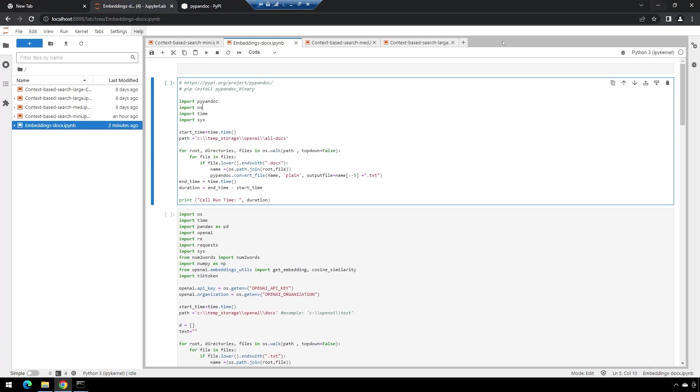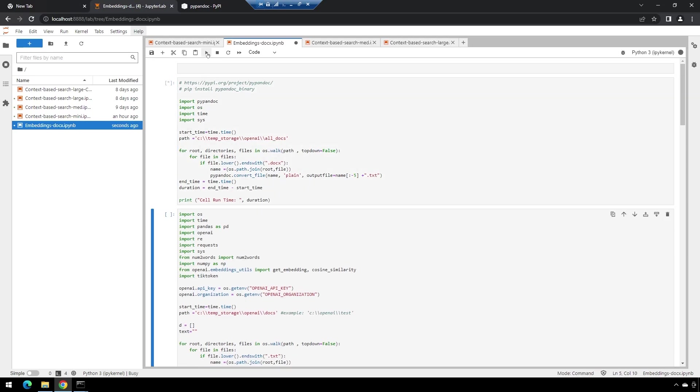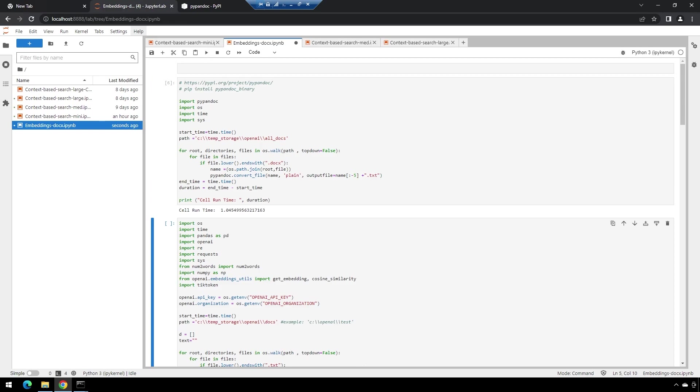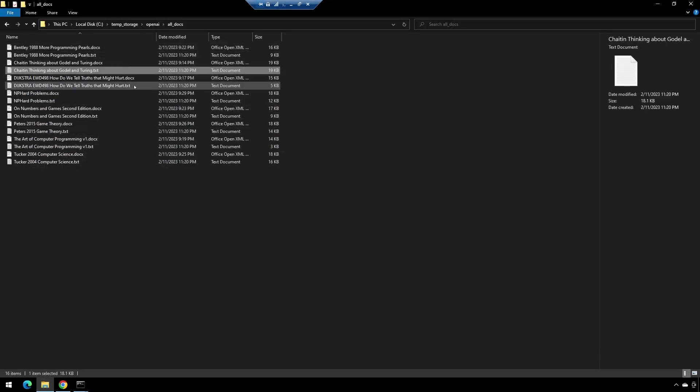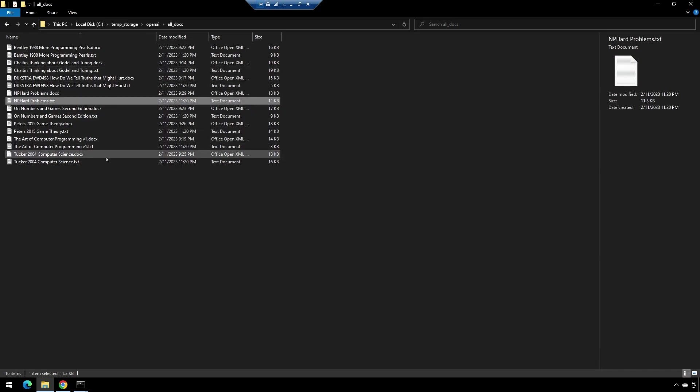What I did find is it seems like pypandoc or pandoc itself is not necessarily super resilient. We'll see—first, we'll run it for the "all docs" right here. All right, took about a second, and you can see we now have copies of all our docs that are converted to text files.